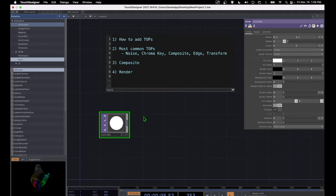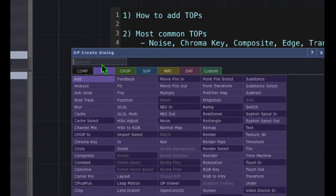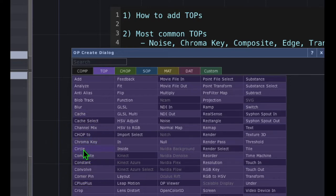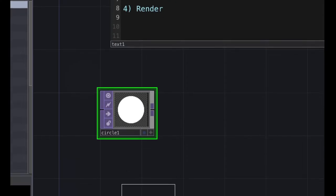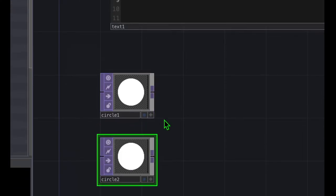Now let's use a slightly different method to do the same thing. I'm going to press the Tab key on the keyboard — that opens the OP Create dialog — and we're just going to add a circle again. So click on circle and click that to add it, then drop that in the canvas area. So now we have circle1 and circle2.